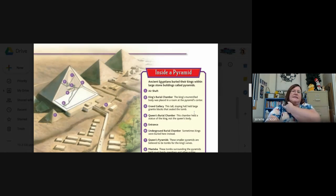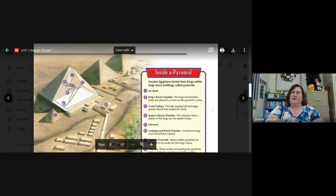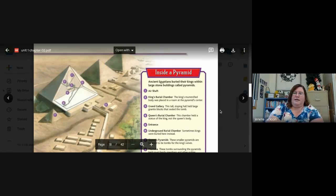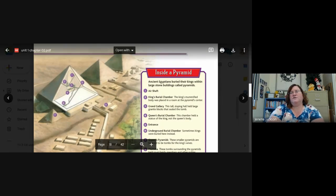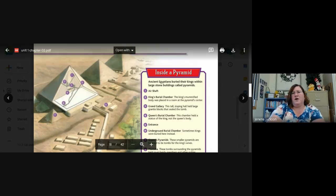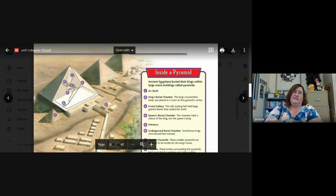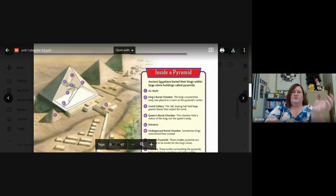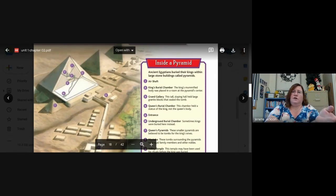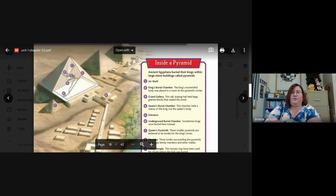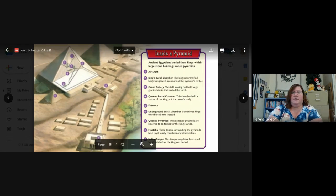Six, the underground burial chamber. Sometimes kings were buried here instead. So if you're trying to avoid grave robbers, right, you don't want everybody to be buried in the same place because if they don't know where you're at, it's harder to steal from you.